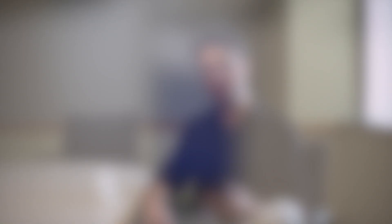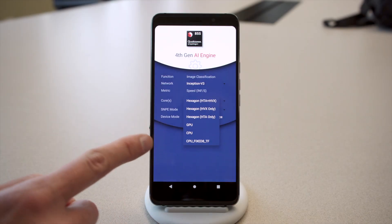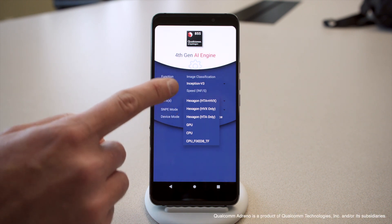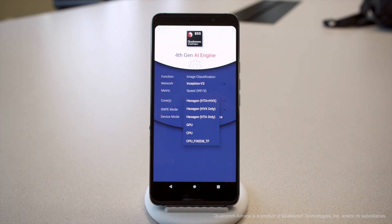The next important variable is where you run your neural network — in other words, which core will you use? When you program on Snapdragon mobile platforms, the Qualcomm Neural Processing SDK lets you run a neural network on three different cores: the CPU, the Qualcomm Adreno GPU — our graphics processing unit — or the Hexagon DSP, our digital signal processor.